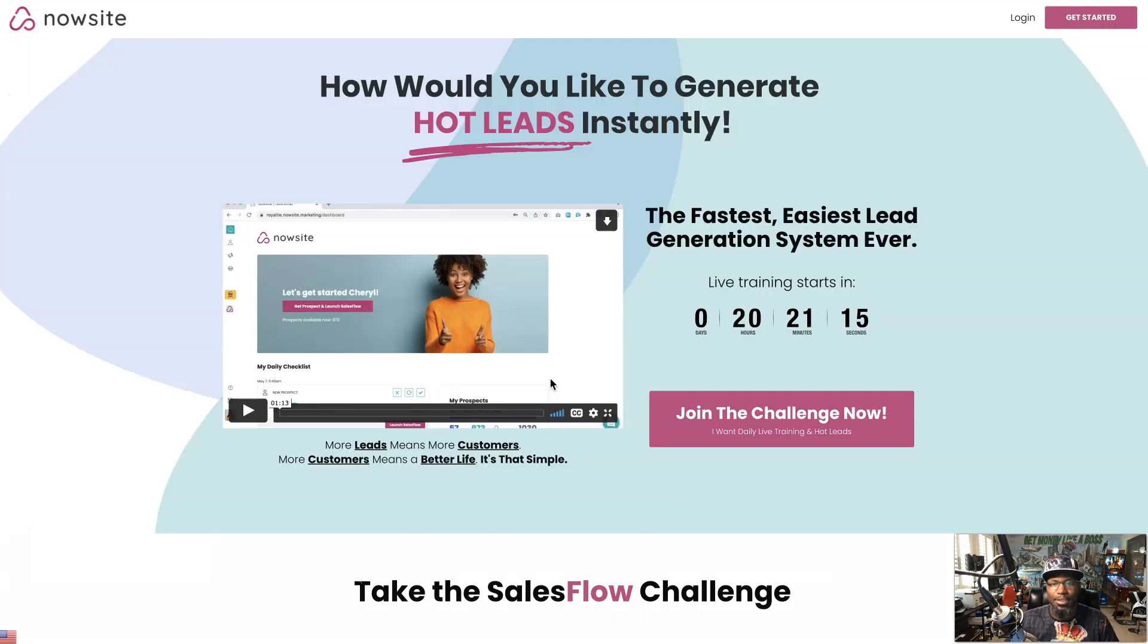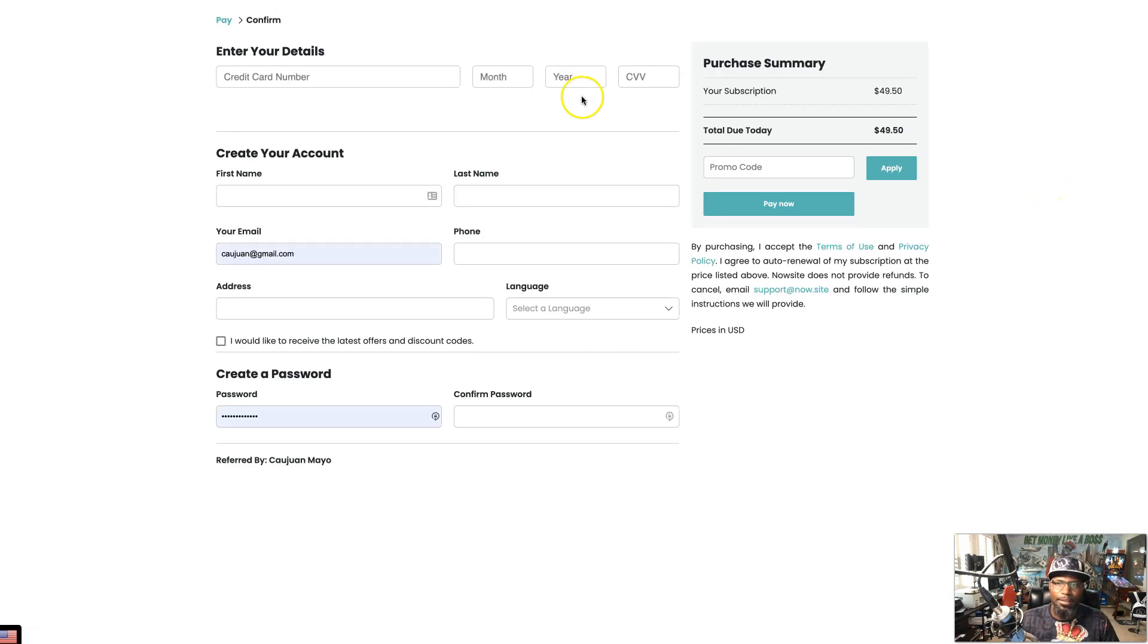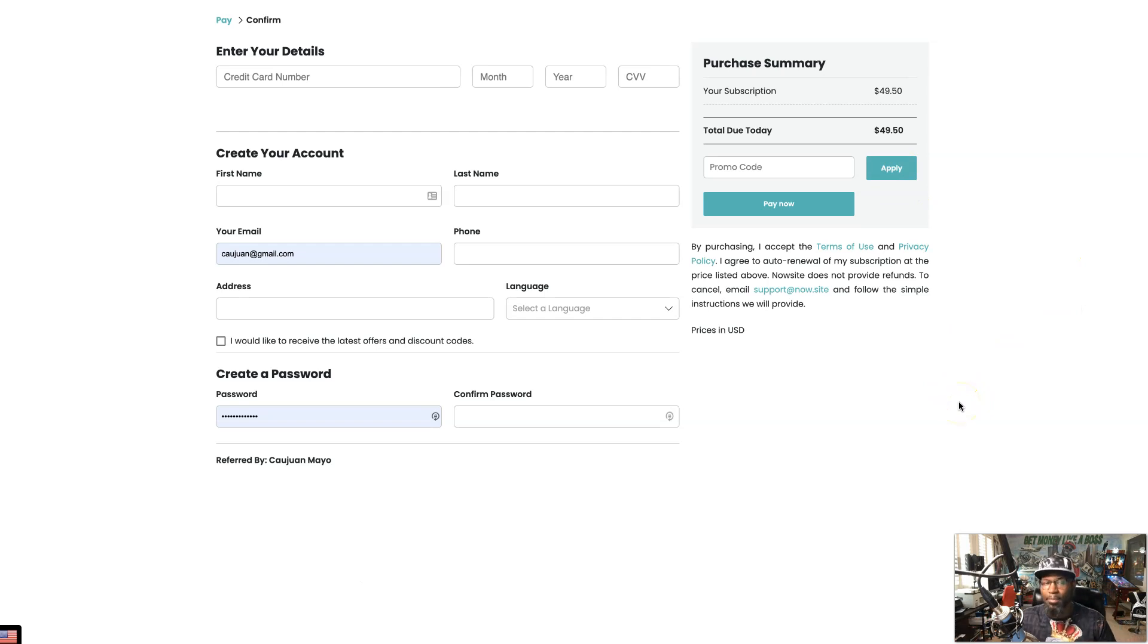So if you're ready to join SalesFlow today it's real simple to do. Just go to joinsalesflow.com. After you get to this page go up to here to the top right corner where it says get started. Then all you're gonna do is fill out this information.